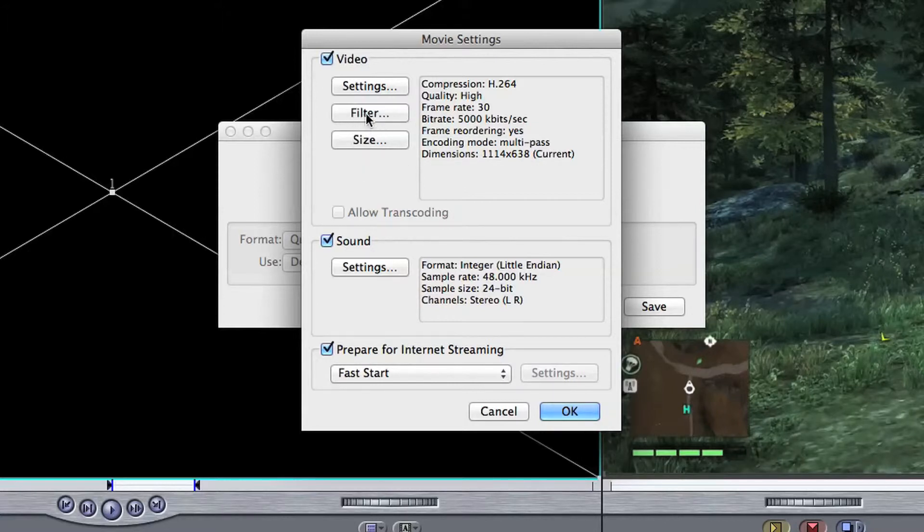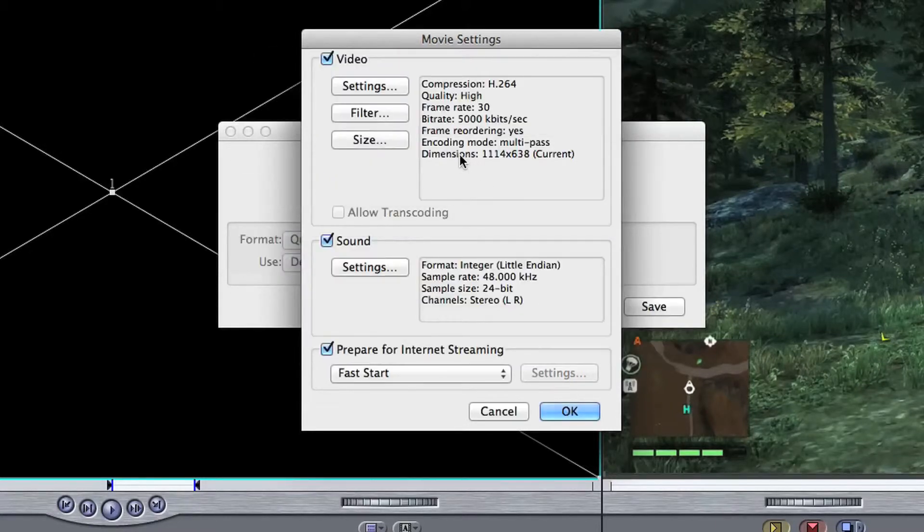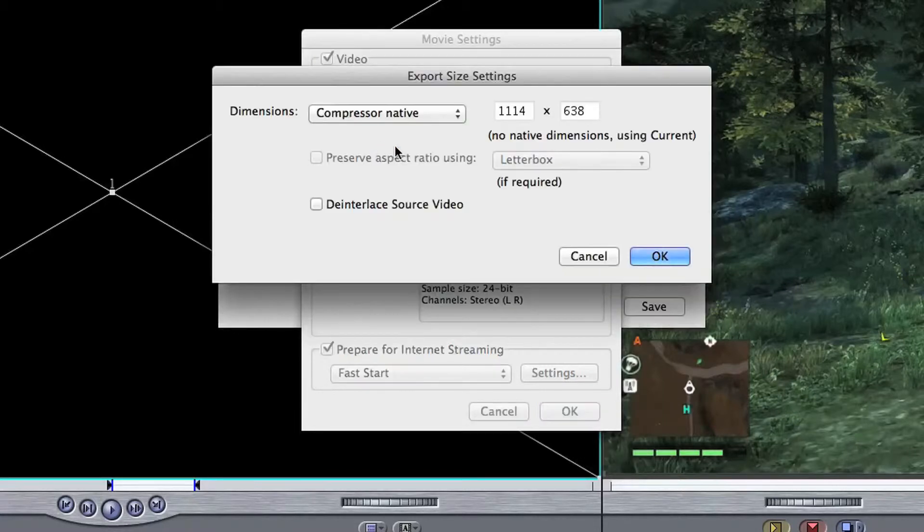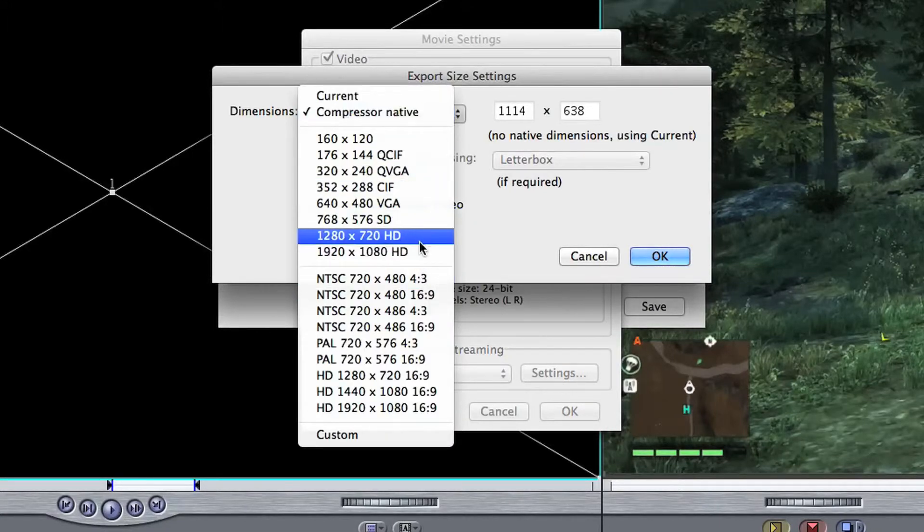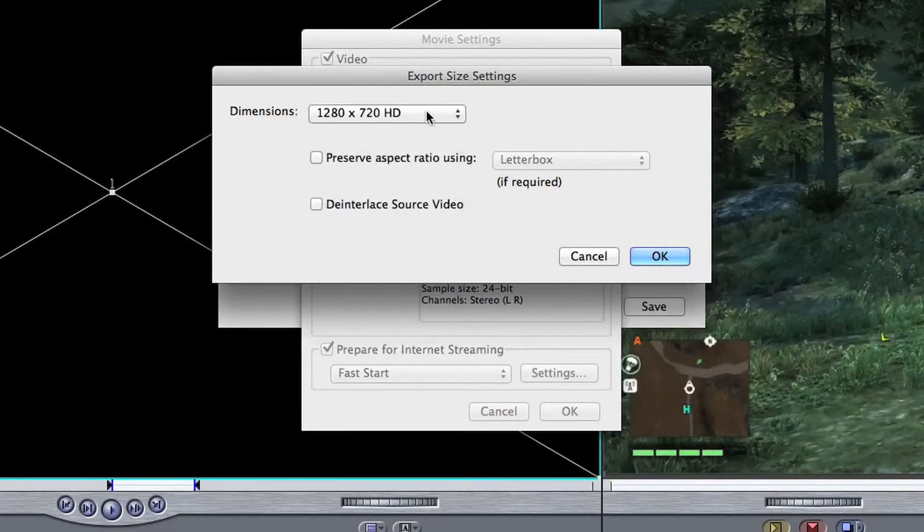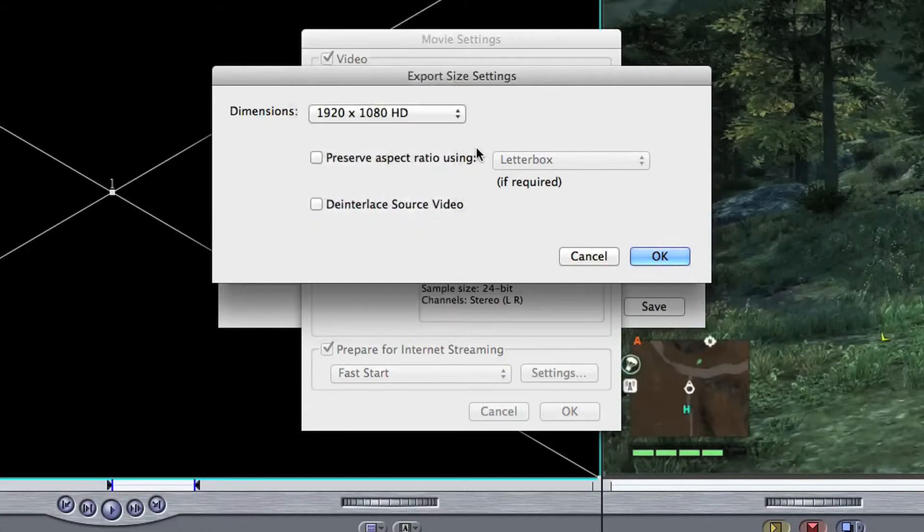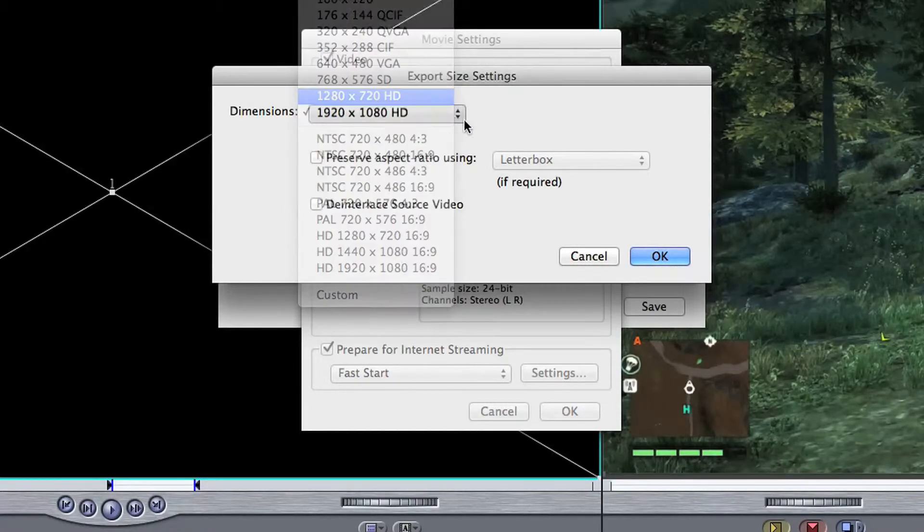Now ignore the filter because all that does if you click on filter is just like adding after effects to it, and really rubbish ones like black and white or a bit blurry, so just ignore that. Go to the size and then use this to pick the size you want. So in this instance I'll pick 1280 by 720 HD. If I was doing a 1080p video I would go to 1920 by 1080, so I'll leave it on 720.